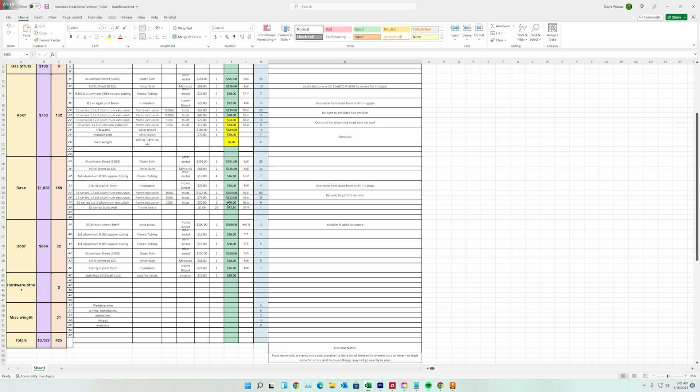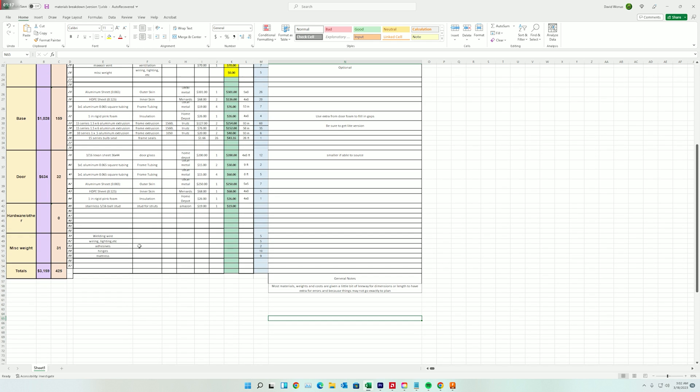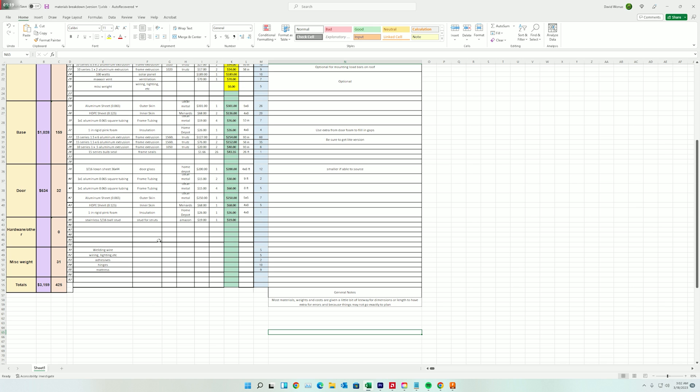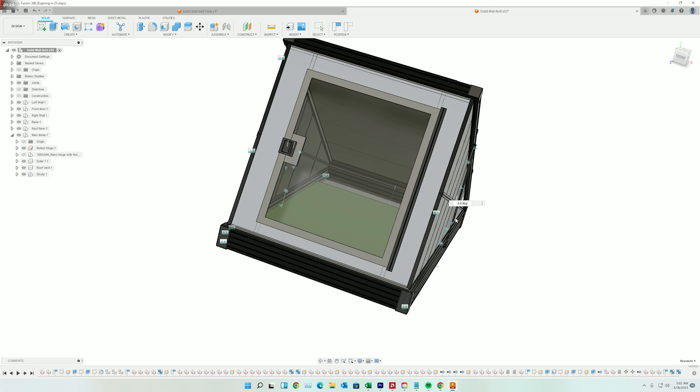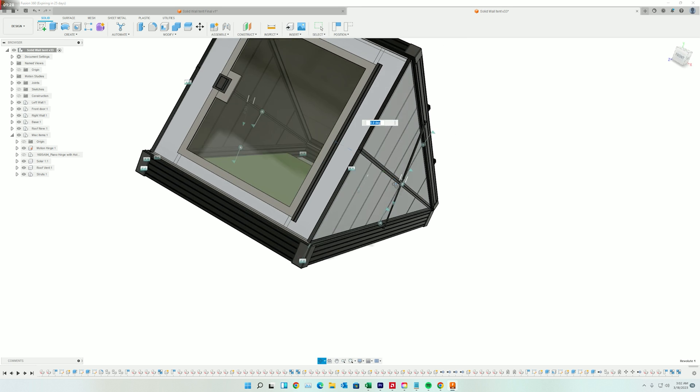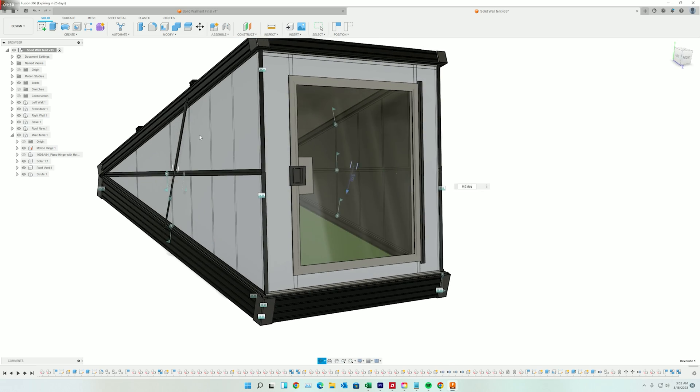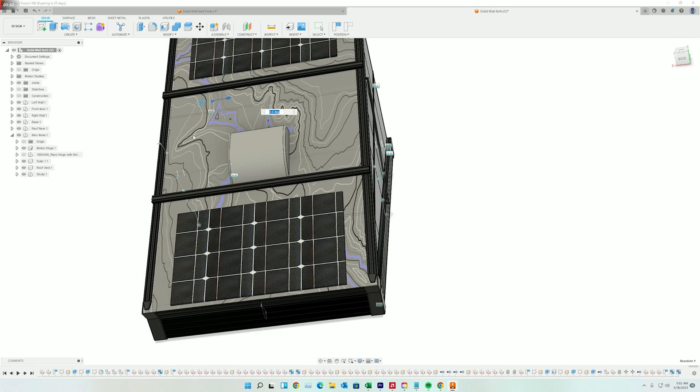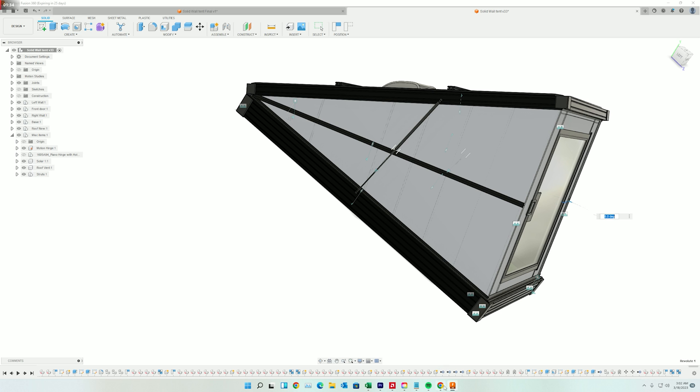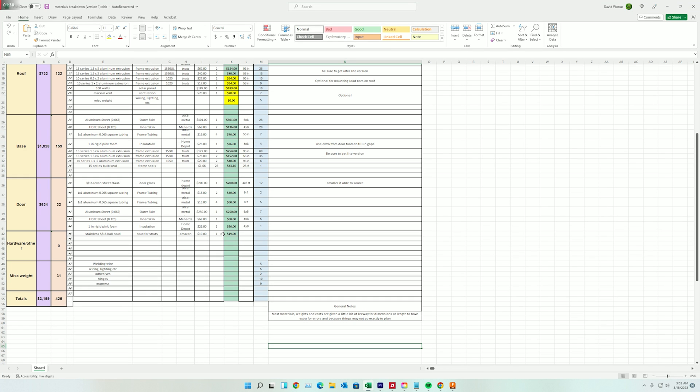So right now, as a rough estimate, it's looking like about 425 pounds. And that's with all of the extra supports I have on the walls. I'm assuming I'm going to be able to take a couple of these out. It's also not including the sunroof. But this should be a pretty good estimate with the mattress, everything inside, the wiring, welding wire that's going to have to go into this, securing everything together, and then wiring, lighting, adhesives, hinges, all those sorts of things all play into this.